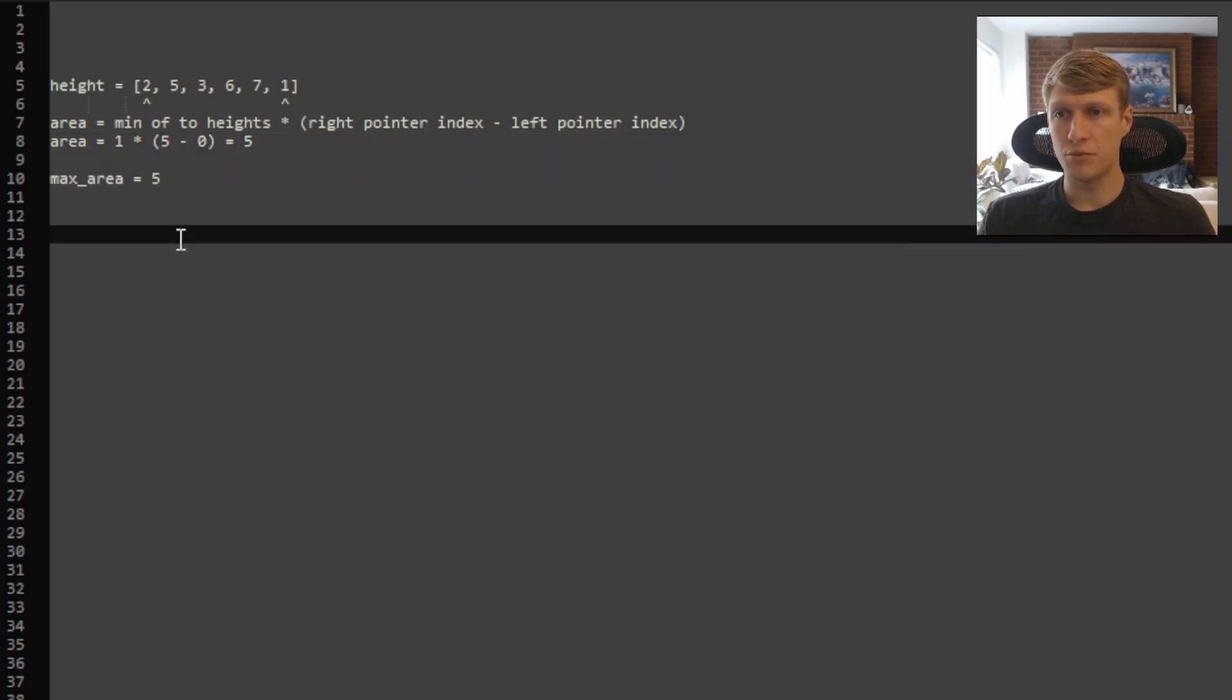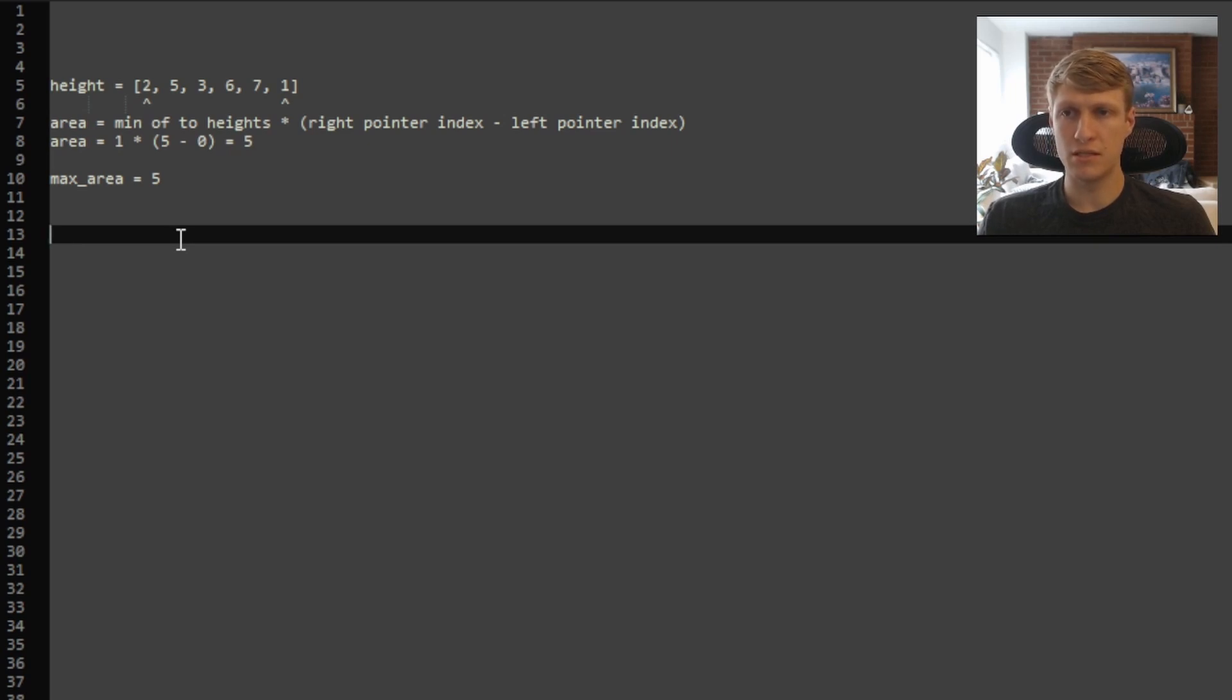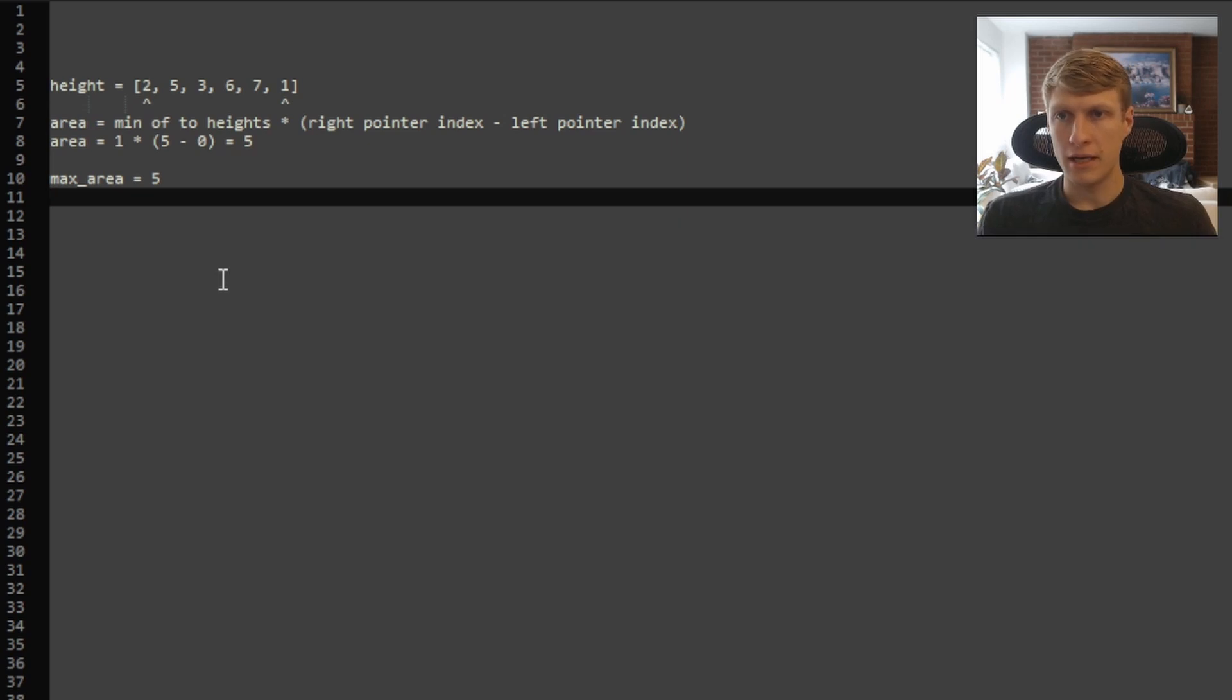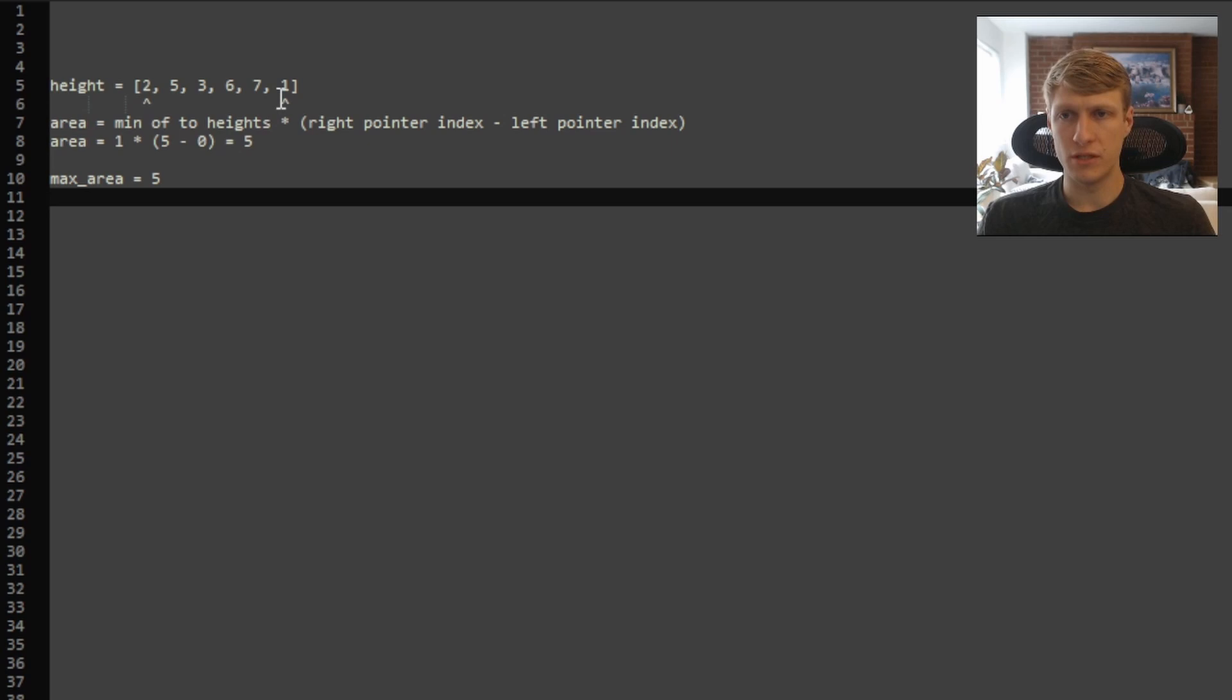And as we go through this problem, we want to keep track of the max area we've seen so far. And since this is the only area we've seen, our max area will be equal to 5. And now since our right pointer is pointing at the smaller of our two heights, we want to move it to the left.